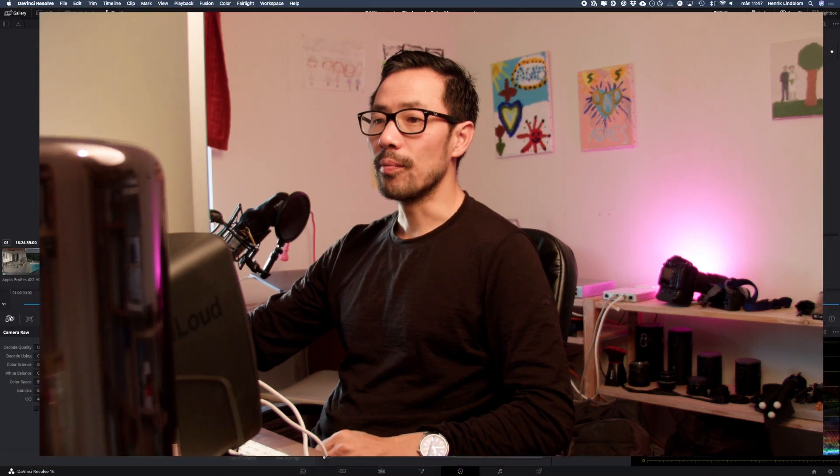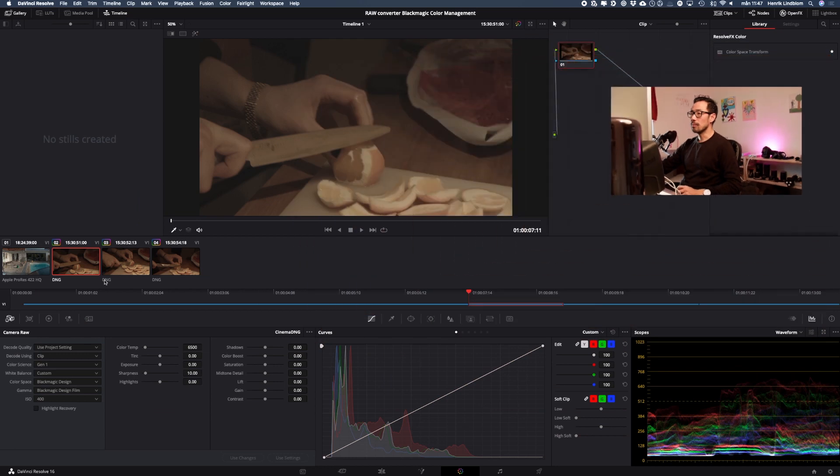Hi and welcome to my YouTube channel. In today's episode I'm going to show you how to copy the raw settings from one clip to multiple clips in DaVinci Resolve. So here I have a clip and as you can see it's a raw clip and I want to change the raw settings here.